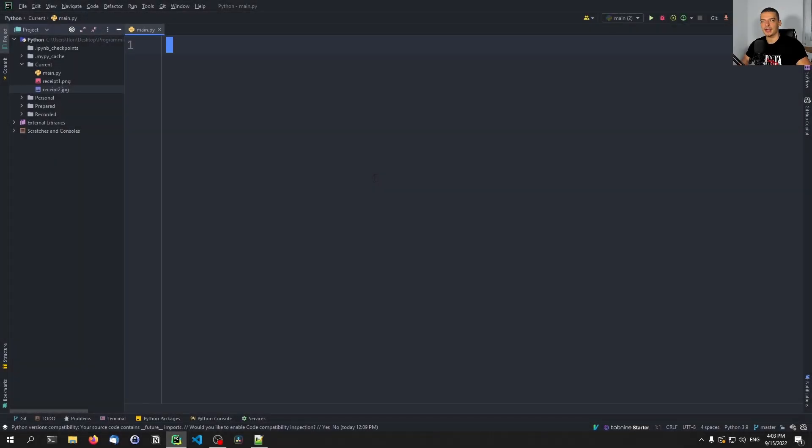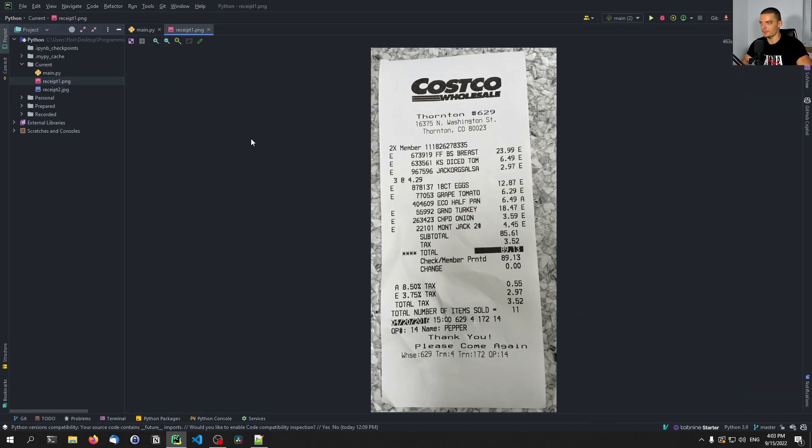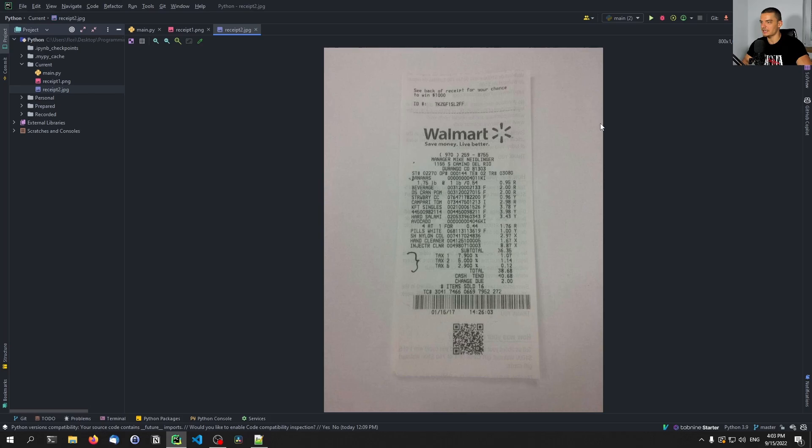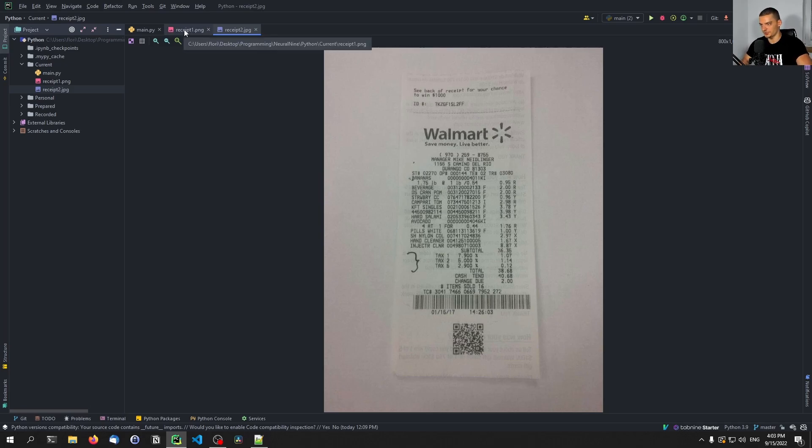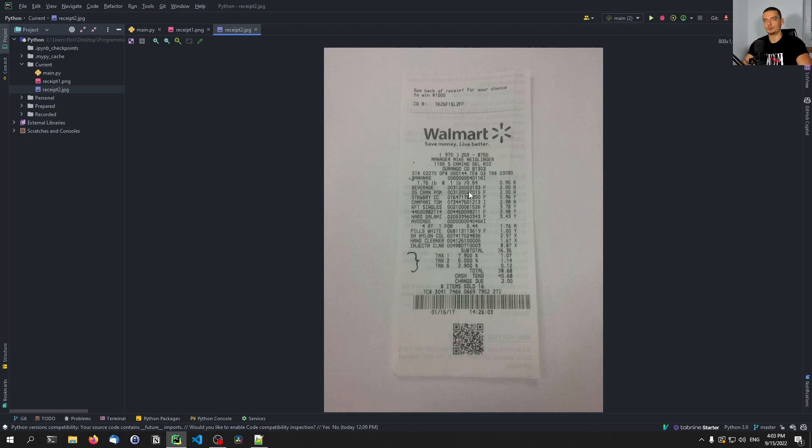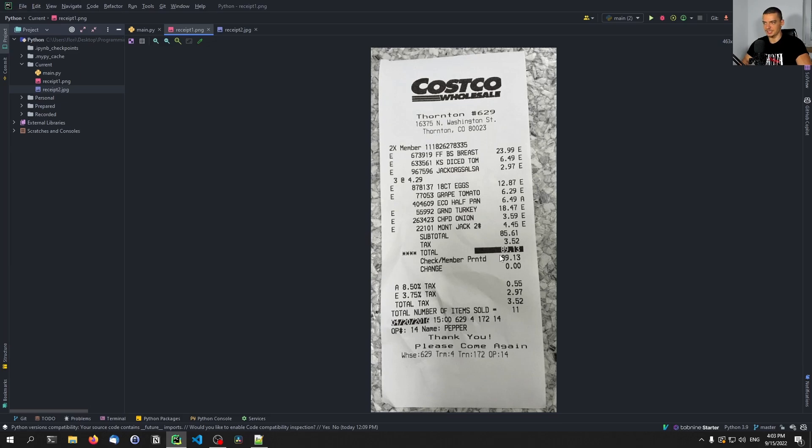So for this video today, I have prepared two images of receipts that I found online. You're going to need at least one image that you want to process, that you want to parse. The images I chose are from Costco and from Walmart. You can see that those are pretty basic generic images, photographs taken with a simple phone or something. They're not professional scans, and you don't need professional scans.